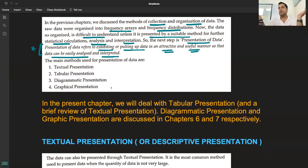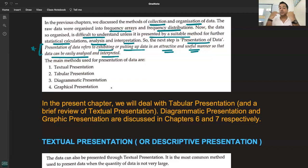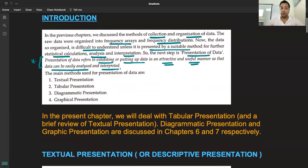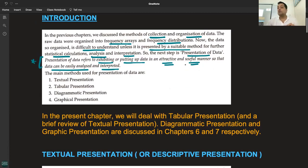The main focus is on tabular and diagrammatic or graphical presentation. Tabular presentation involves exhibiting or putting up the data in an attractive and useful manner so that the data can be easily analyzed and interpreted.